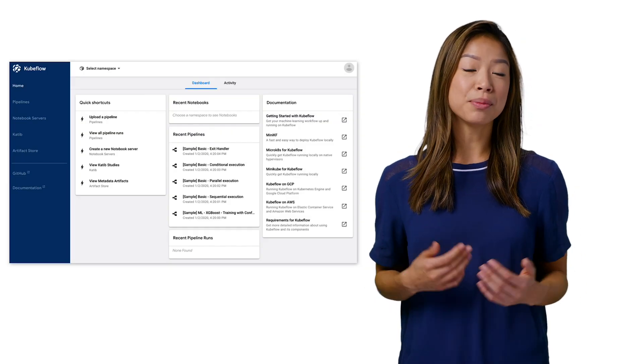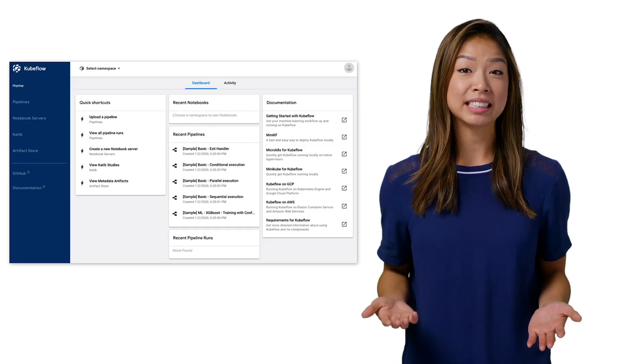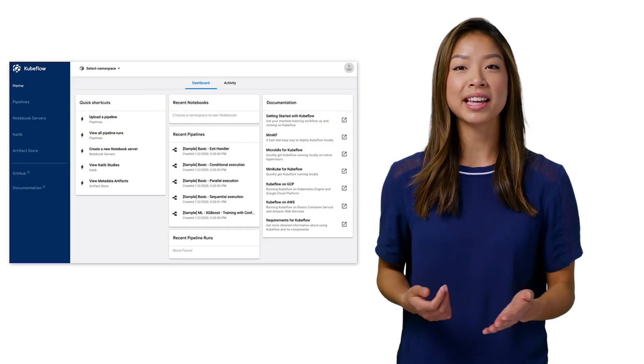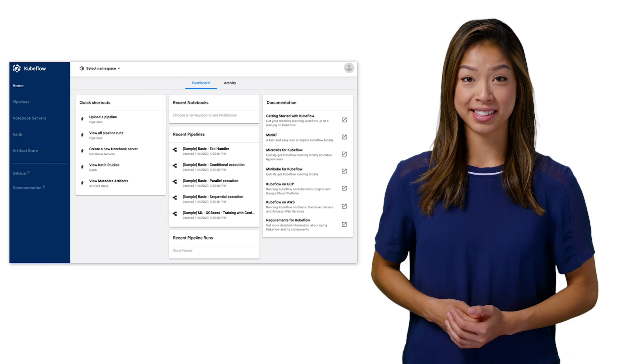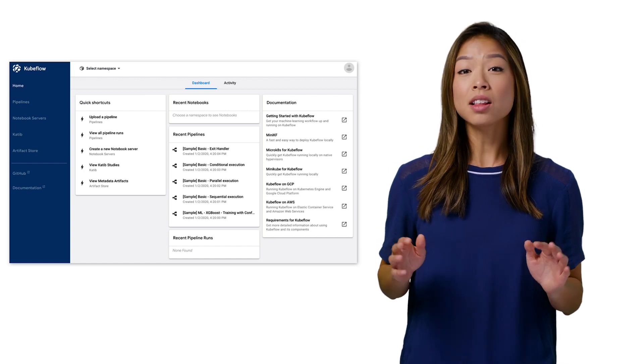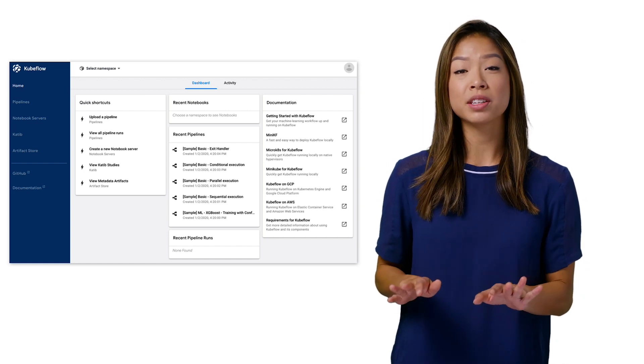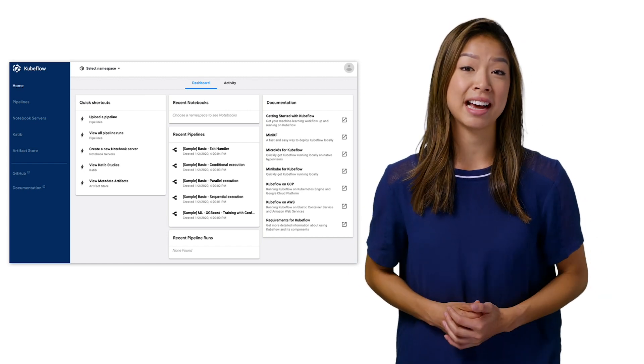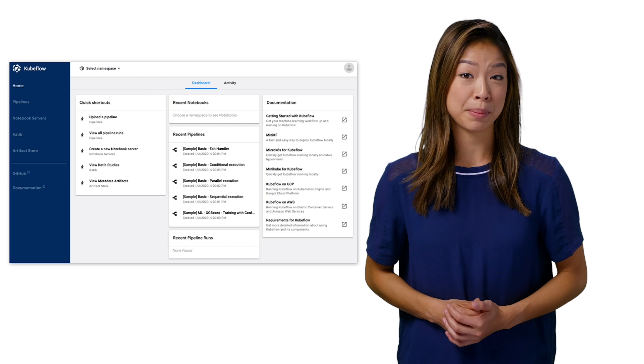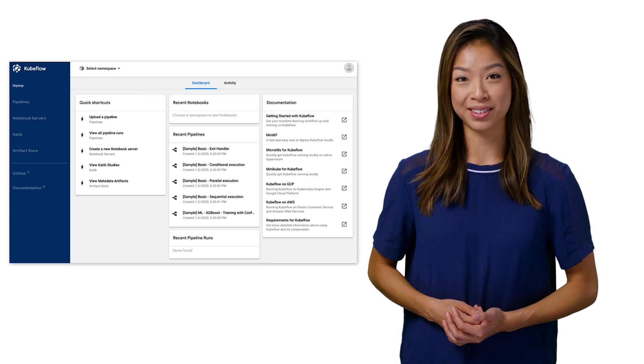Let's switch to a deployment that we've already created. After logging in with our selected connection option, we'll get the Kubeflow interface. There's a lot of options here, and we'll start to go over the different components and dive into some of them deeper in our next videos.